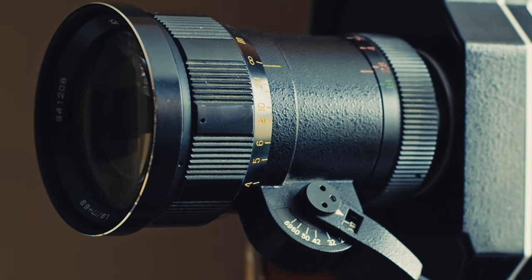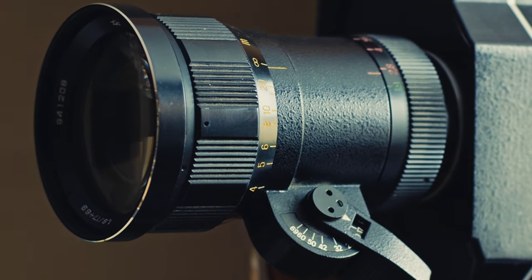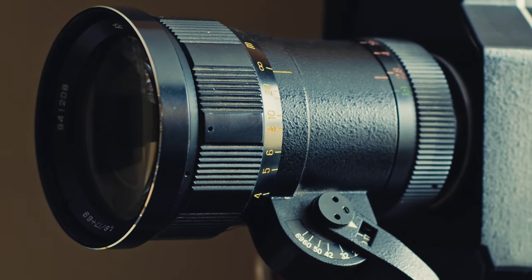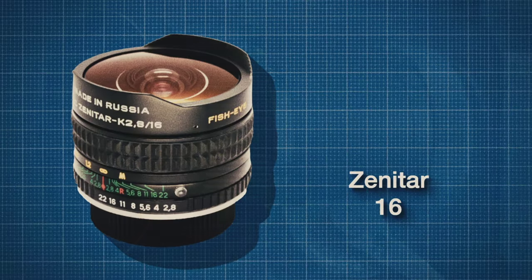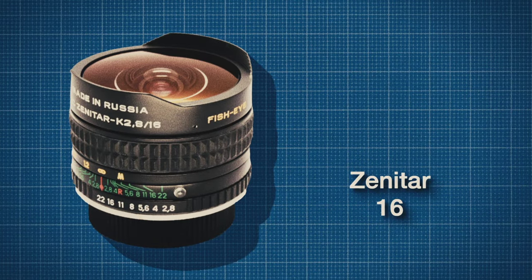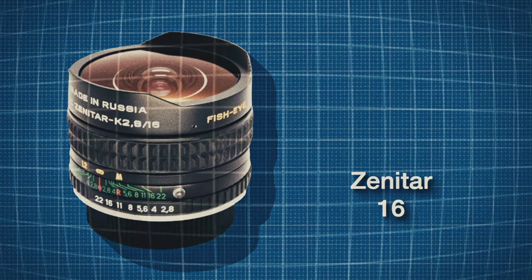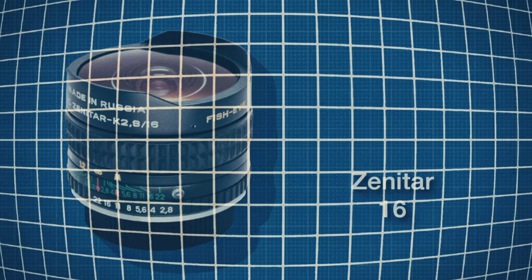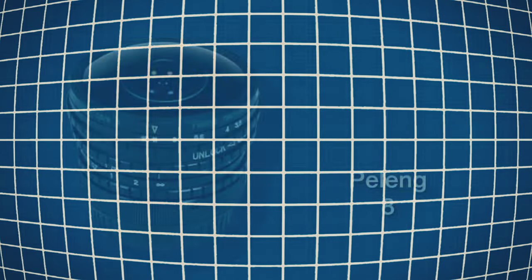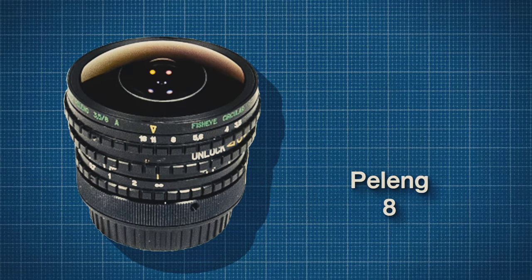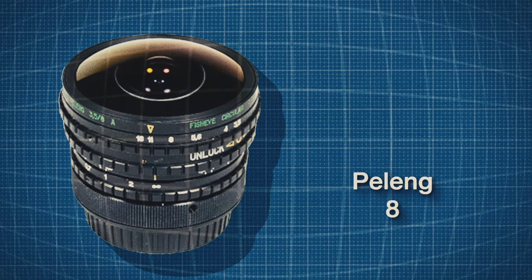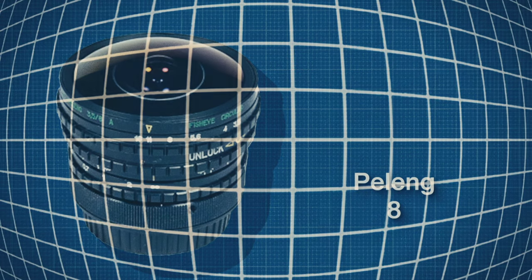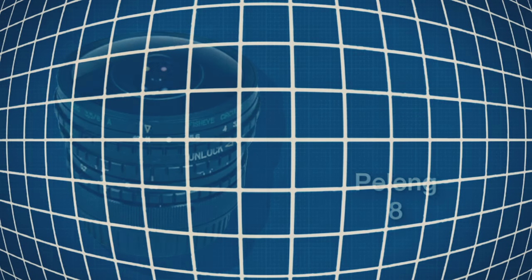The only two lenses of this type readily available for the M42 mount are the Zenitar 16, which has moderate barrel distortion, but I think it's great. And the Belomo Peleng 8mm, which has heavy barrel distortion. And the results look similar to GoPro footage.